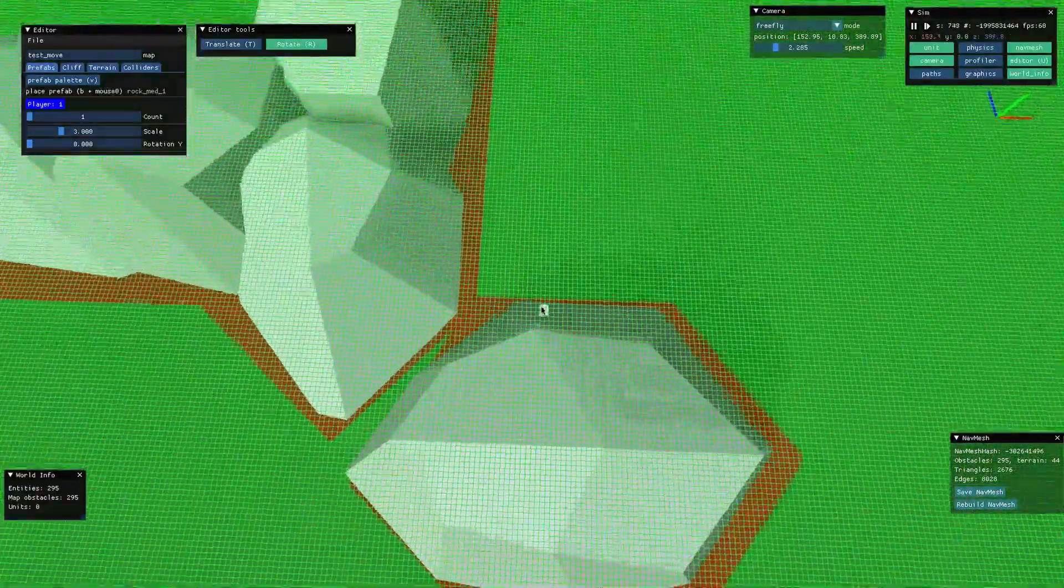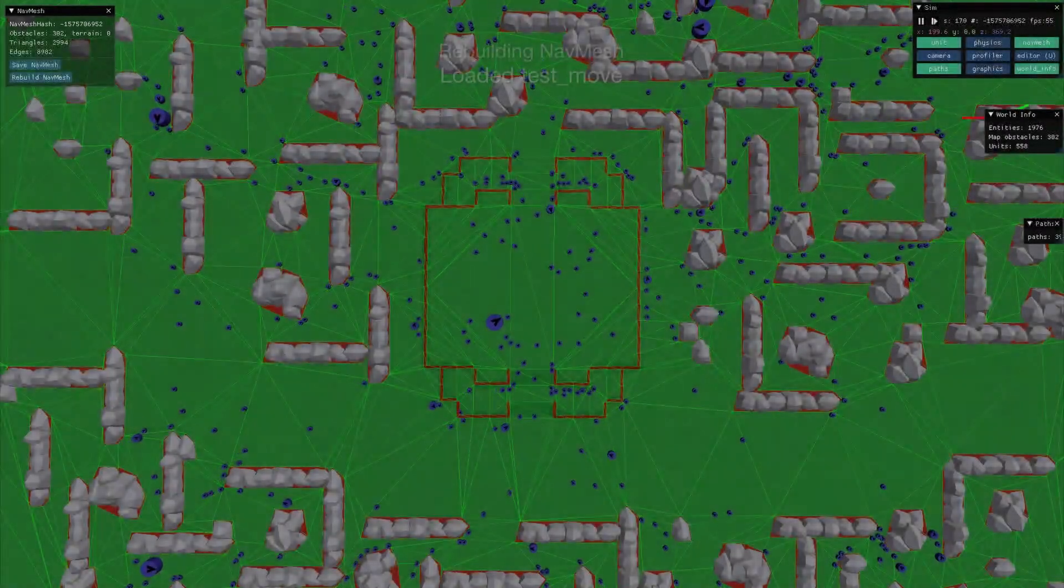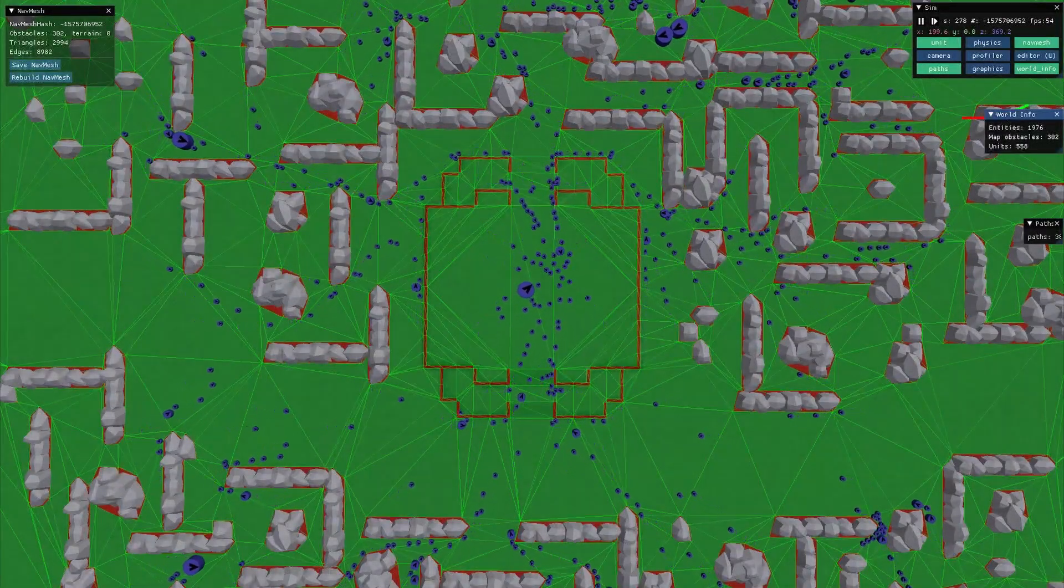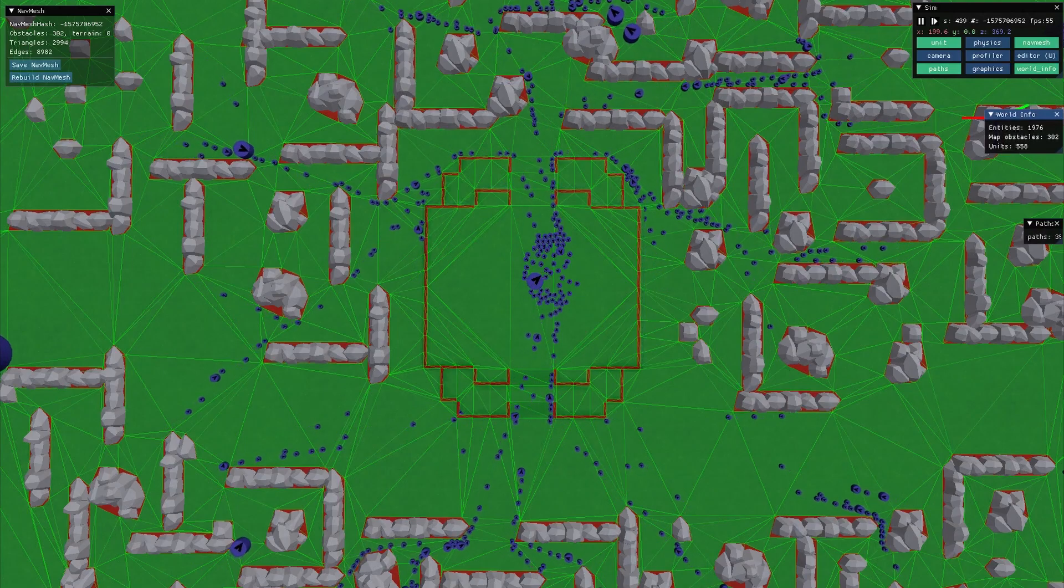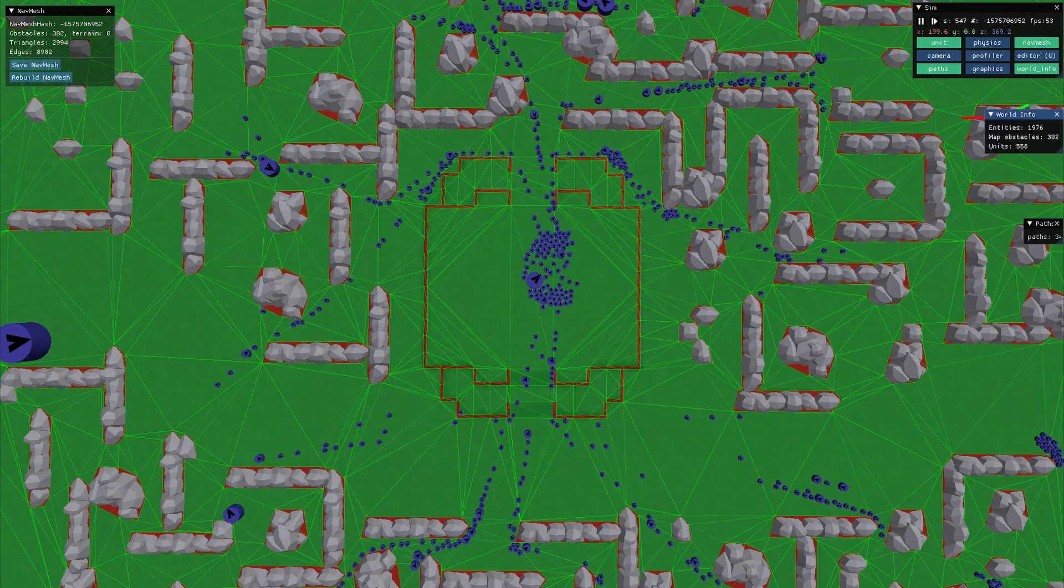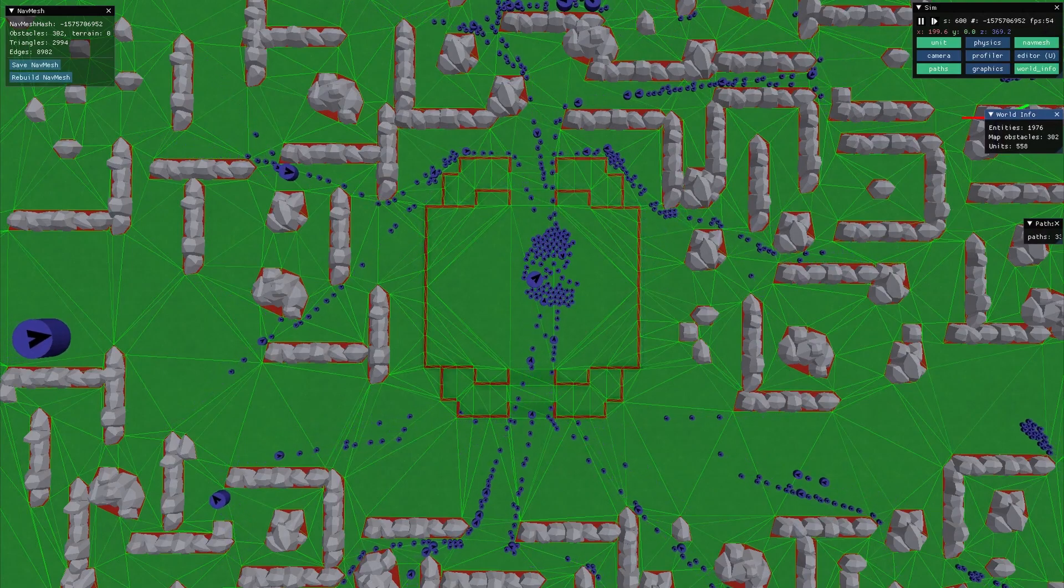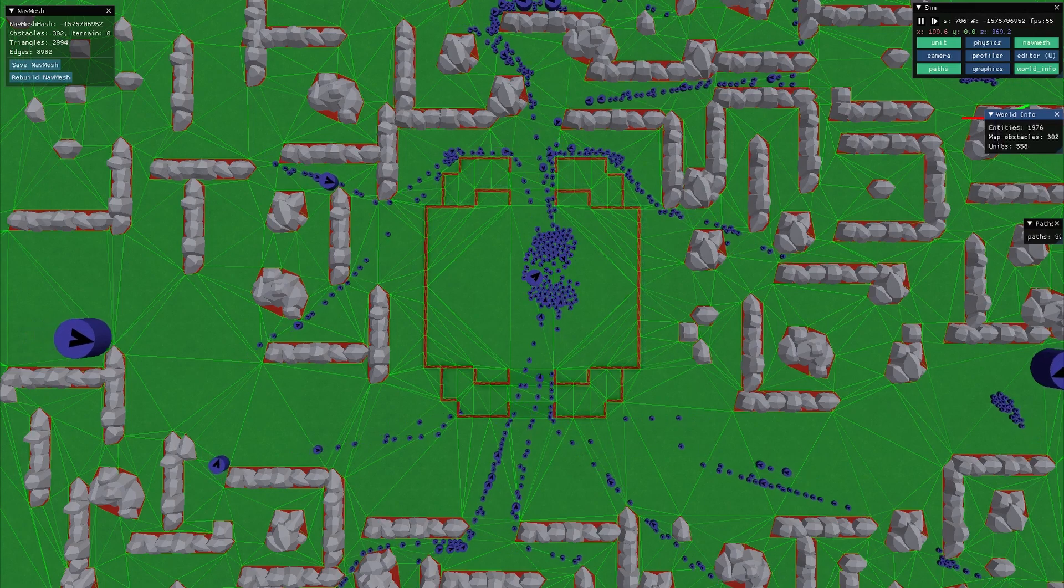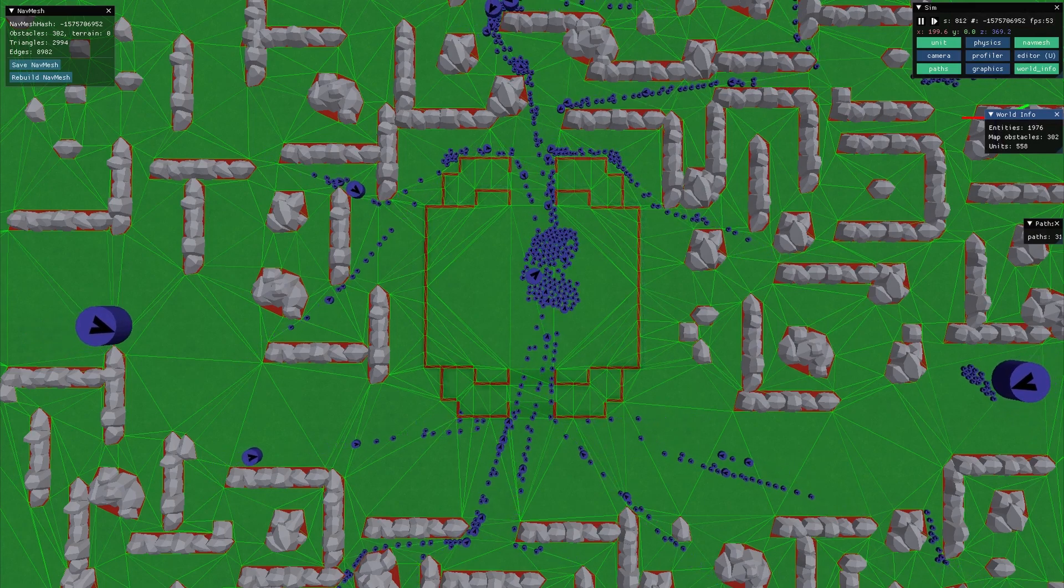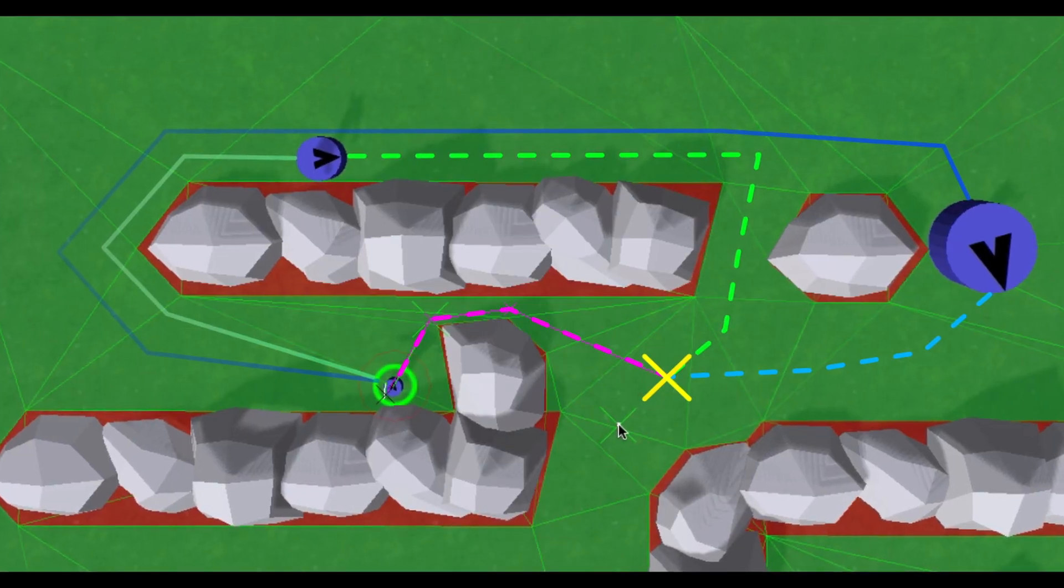I implemented a basic test scripting system which created about a thousand units around the outskirts of the map and then instructed them to move to the center automatically. To accomplish this I needed to properly handle finding and moving along paths for units of different sizes.